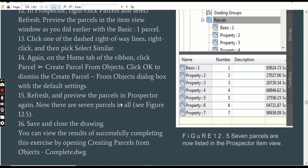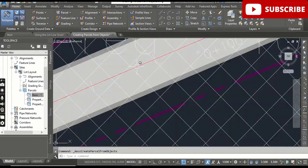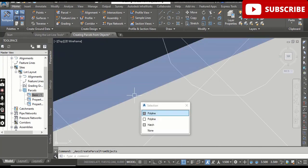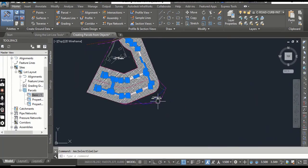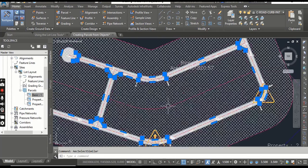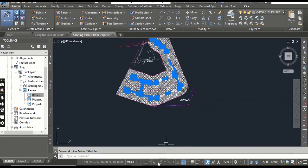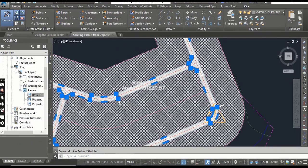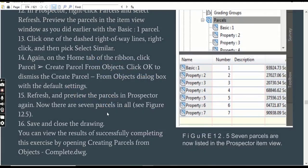Step 13: Click one of the dashed right-of-way lines in the drawing, right-click, and choose Select Similar. These right-of-way lines relate to the centerline of the road. Select the polylines representing the right-of-way boundaries and right-click to select all similar objects. We are now going to convert this area into parcels as well — you can also draw this type of line wherever you want to create a parcel in Civil 3D.